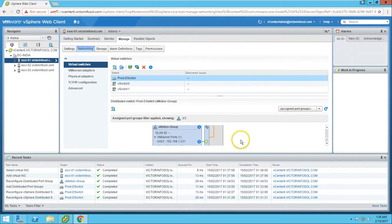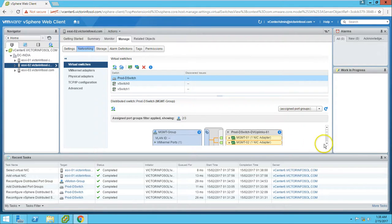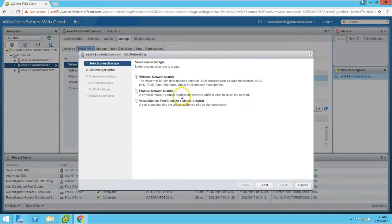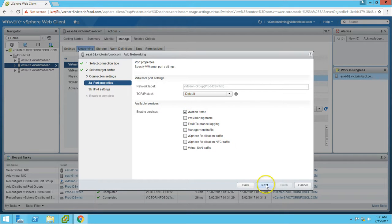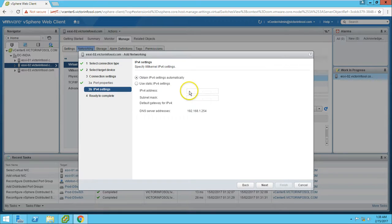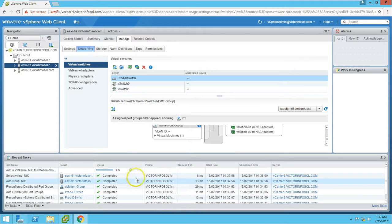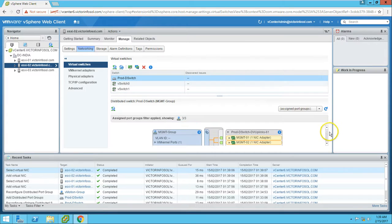Now if you click on vMotion, you can see the NIC is mentioned and the vMotion settings are visible — the VM kernel port is also bound to it. We need to do the same on the second ESX host. Go to ESX host 02 — no kernel port is added yet. Add VM kernel port, click Next, select the vMotion port group from the distributed switch, click Next, select vMotion traffic, click Next, and assign the IP address 192.168.1.232 with the default Class C subnet mask. Click Next, then Finish.